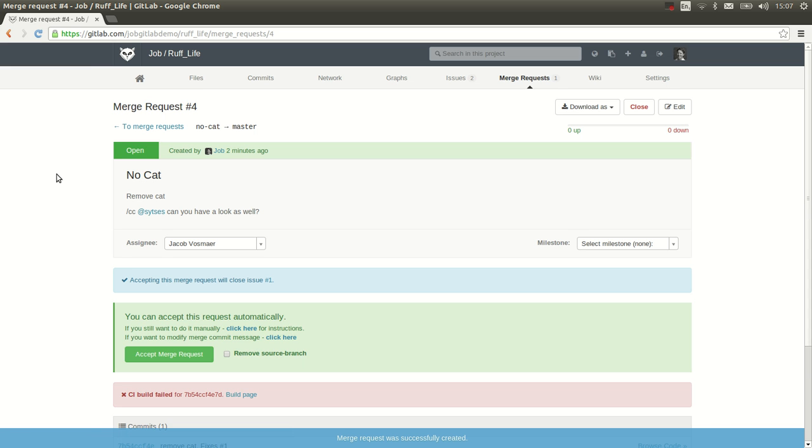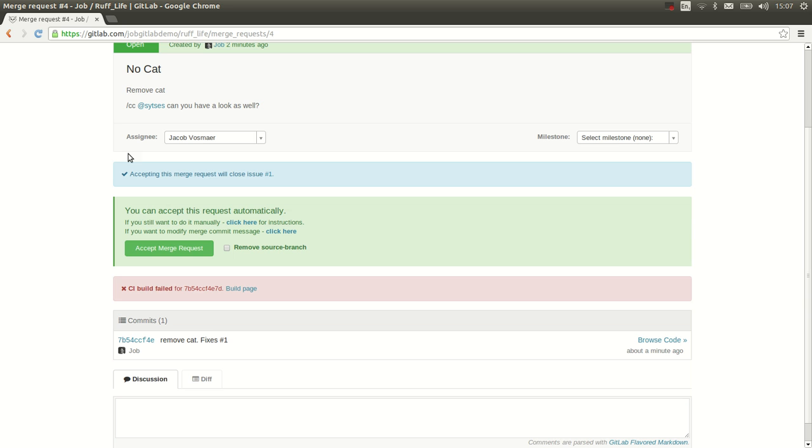There we have the merge request. You see here my description, my mention of Sietse, the fact that it's assigned to Jacob and I can change that. But we can also see that by accepting this merge request, it will close issue number one.